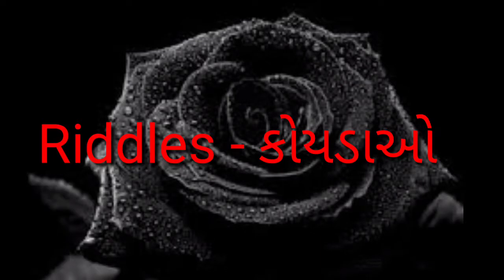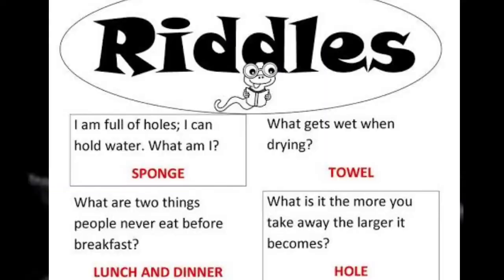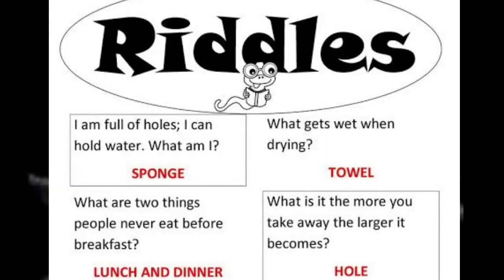Some more riddles. First, I am full of holes. I can hold water. What am I? Sponge. Second, what are two things people never eat before breakfast? Lunch and dinner. Third, what gets wet when drying? Towel.